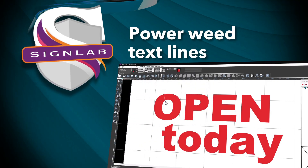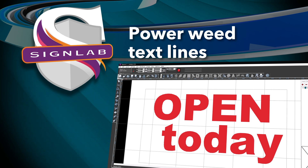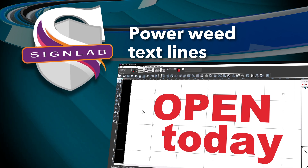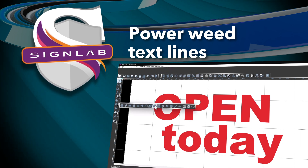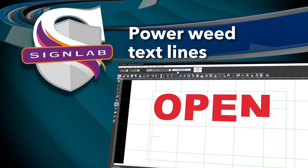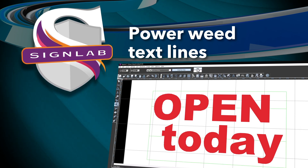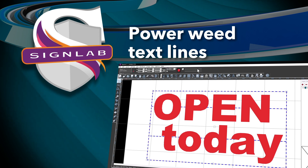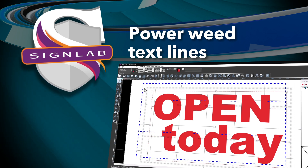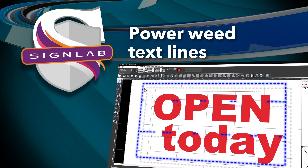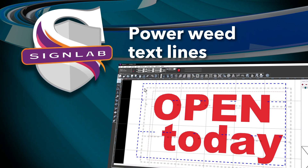Streamline setting weed cut lines for text with the PowerWeed Text Lines feature. SINELAB version 11 now applies weed cut lines in the optimal position without affecting the text cut lines, reducing errors and saving time on weeding.